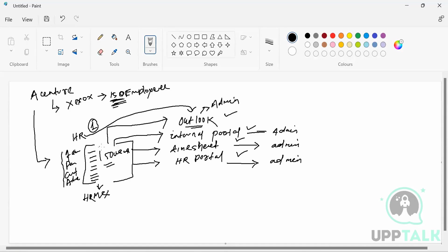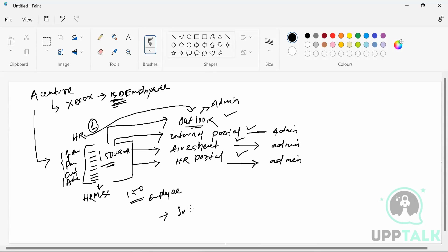When 150 users join Accenture, HR is going to inform these four admin persons: 'We have 150 employees who got onboarded, you need to create their accounts. Those people will be joining on June 1st — you have seven days.' So these admin people, by hook or crook, are going to create your account in Outlook, in the internal portal, in timesheet, and in the HR portal.